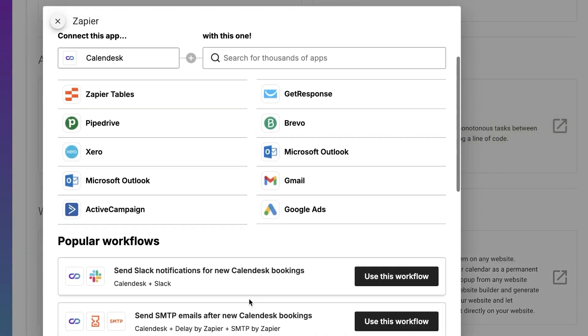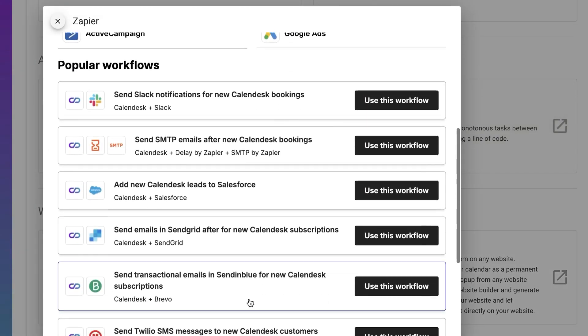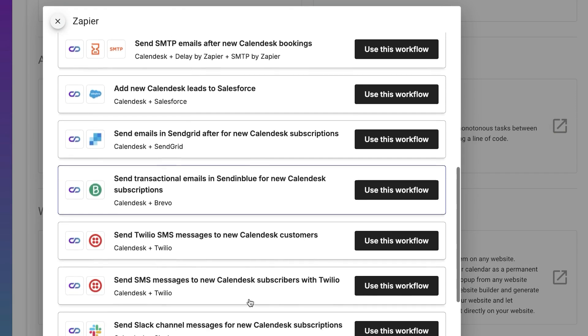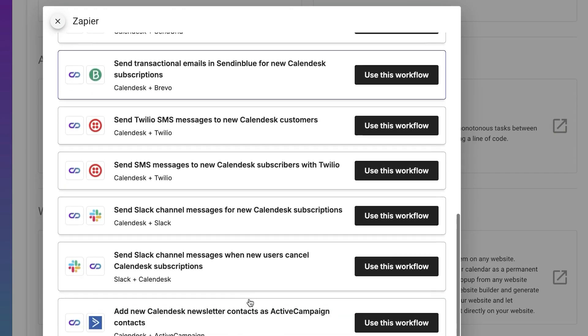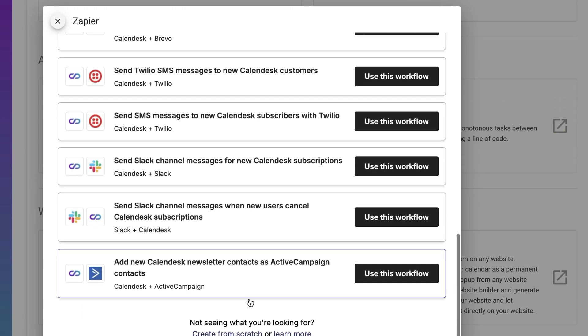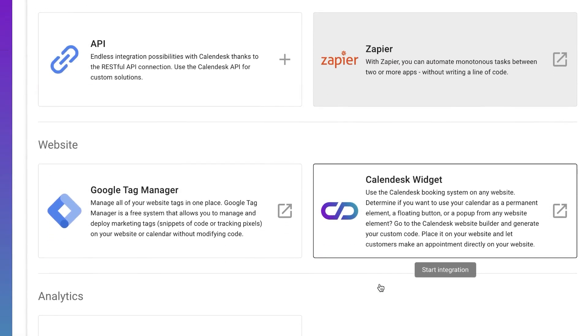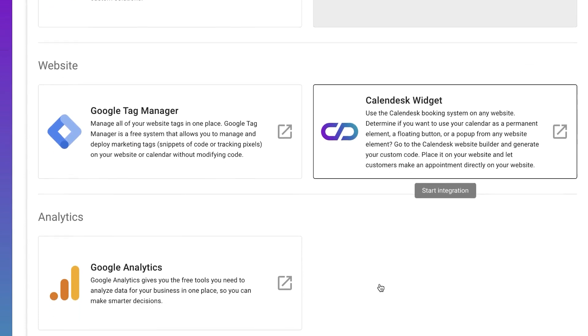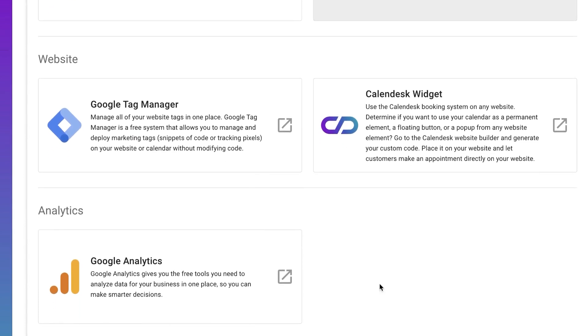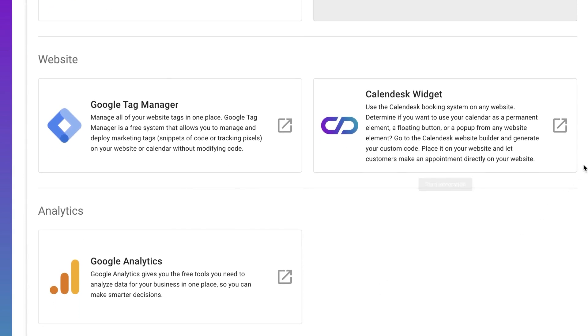We've prepared several integration templates you can use in your business. Of course, we've also included Analytics. Calendars lets you connect Google Analytics and Google Tag Manager.